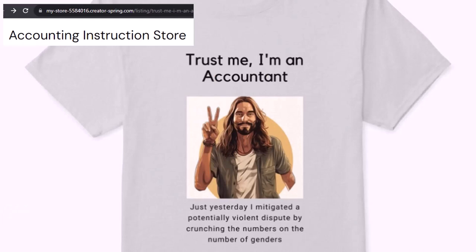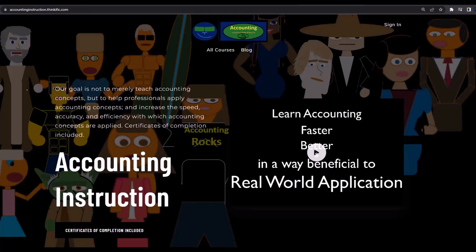It's paramount that you let people know that you're an accountant, because apparently we're among the only ones equipped with the number-crunching skills to answer society's current deep, complex, and nuanced questions. If you would like a commercial-free experience, consider subscribing to our website at accountinginstruction.com or accountinginstruction.thinkific.com.